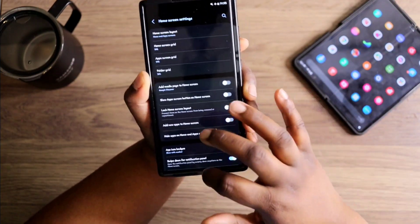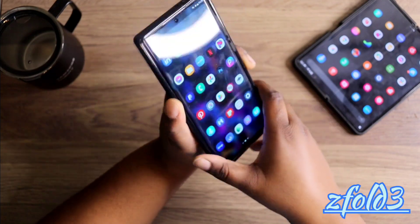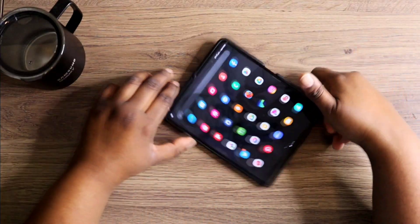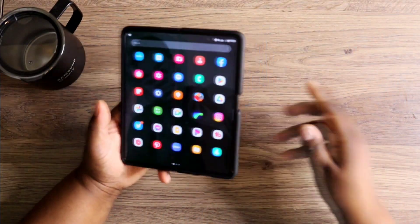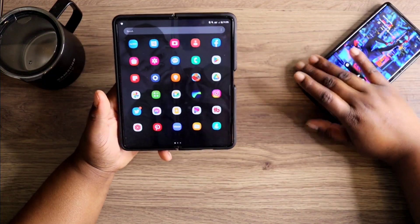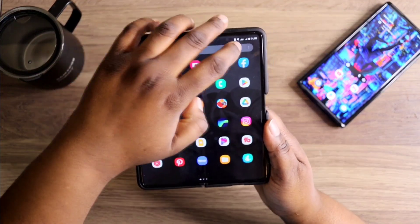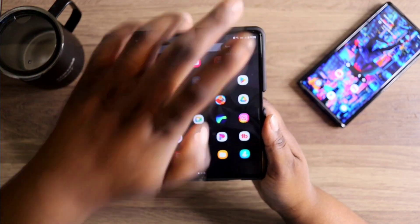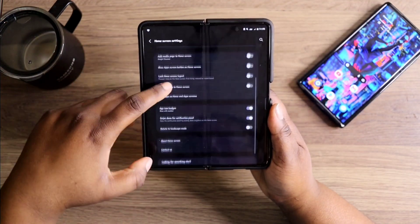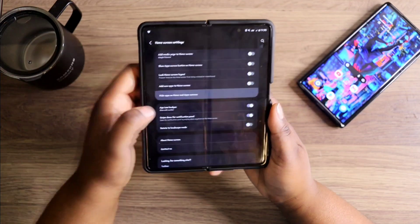Once you're done with that, all you want to do is hit 'Done' and then you are good to go. I'm also going to show you my Z Fold 3 because on any Samsung device it's the exact same steps — so here's my Z Fold 3, all you want to do is go into your settings and go into 'Hide apps on home and app screen.'